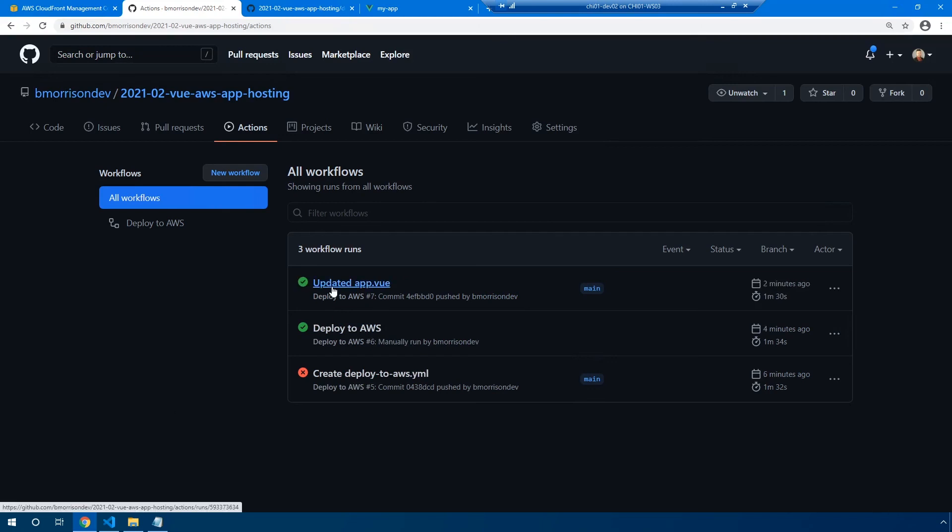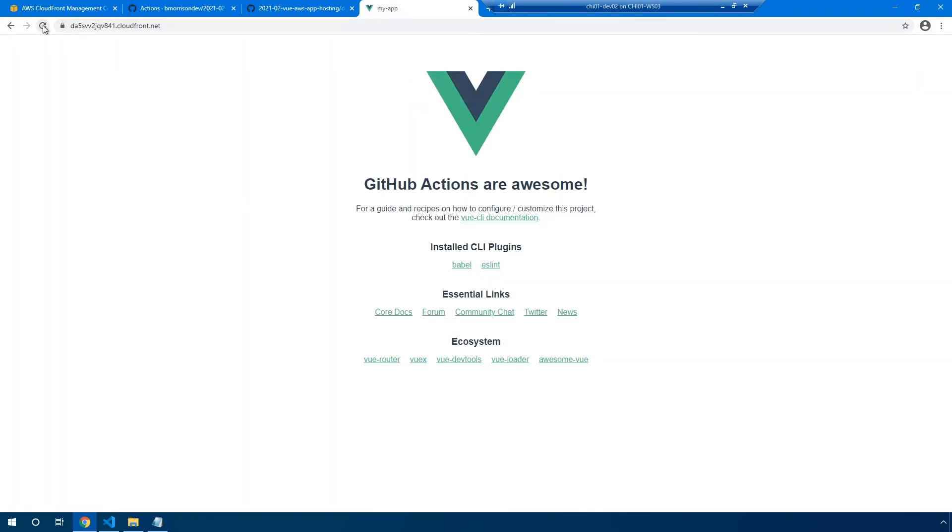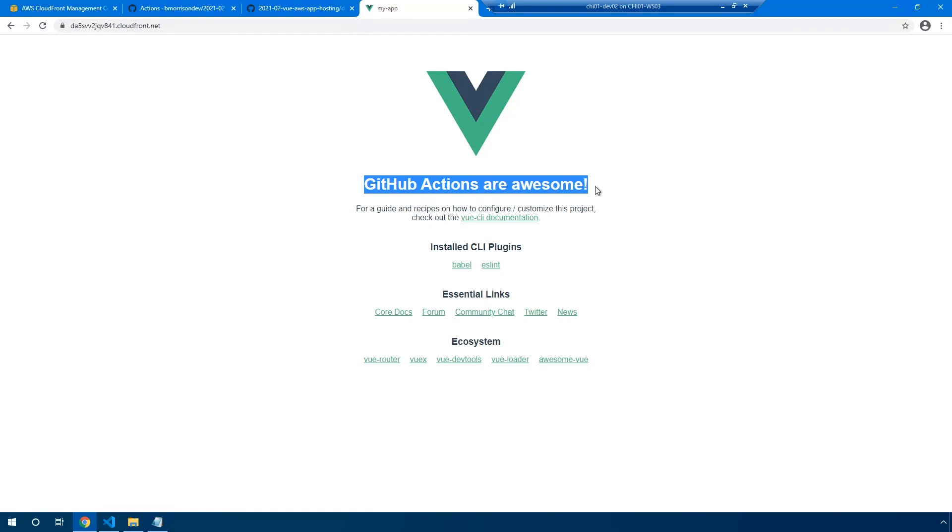Okay, now that our workflow has been completed, let's go ahead back into the CloudFront version of our application. Let's refresh the page. And you can see without having to actually go into AWS and do anything, we've already deployed out a completely updated version of our code.